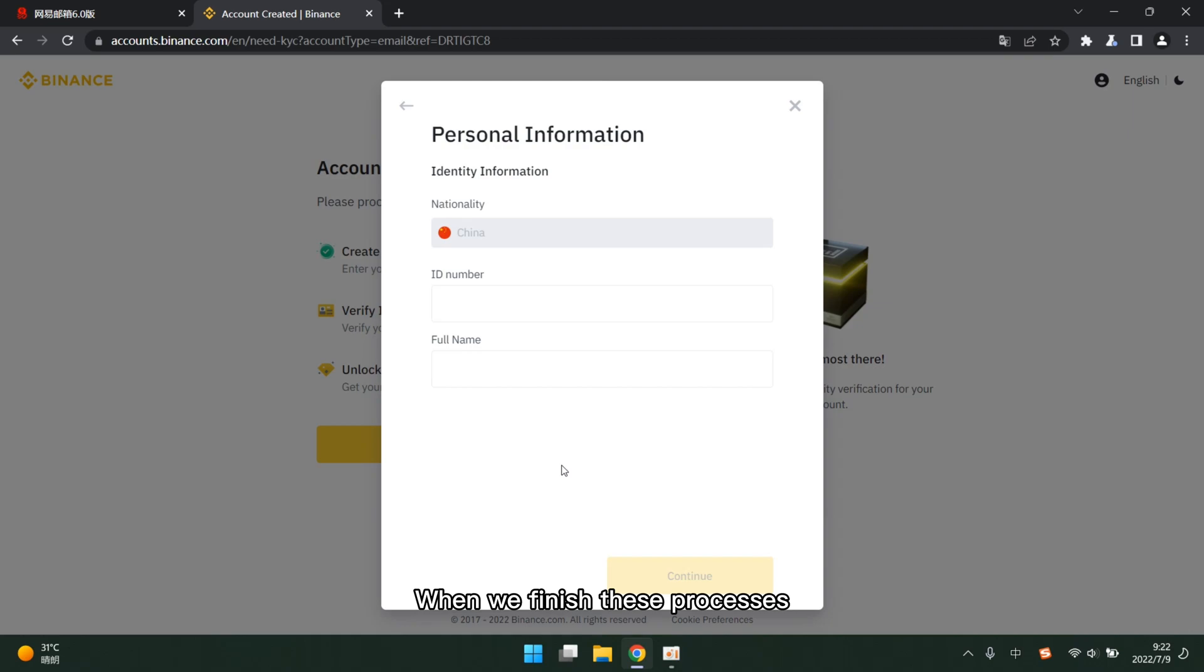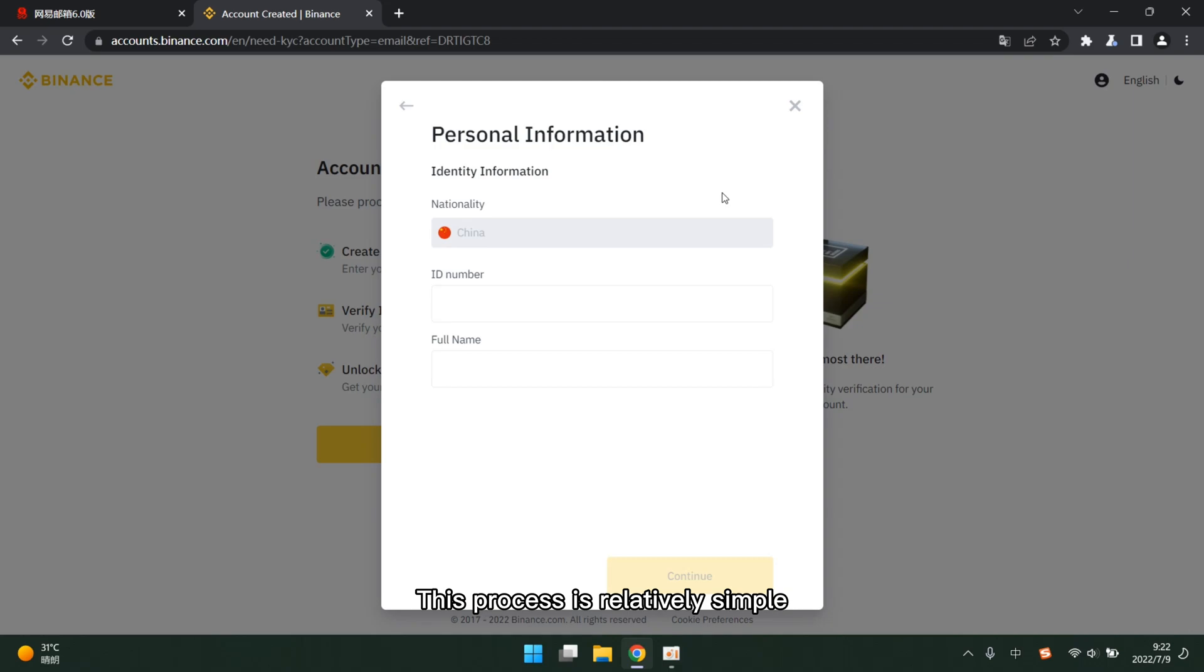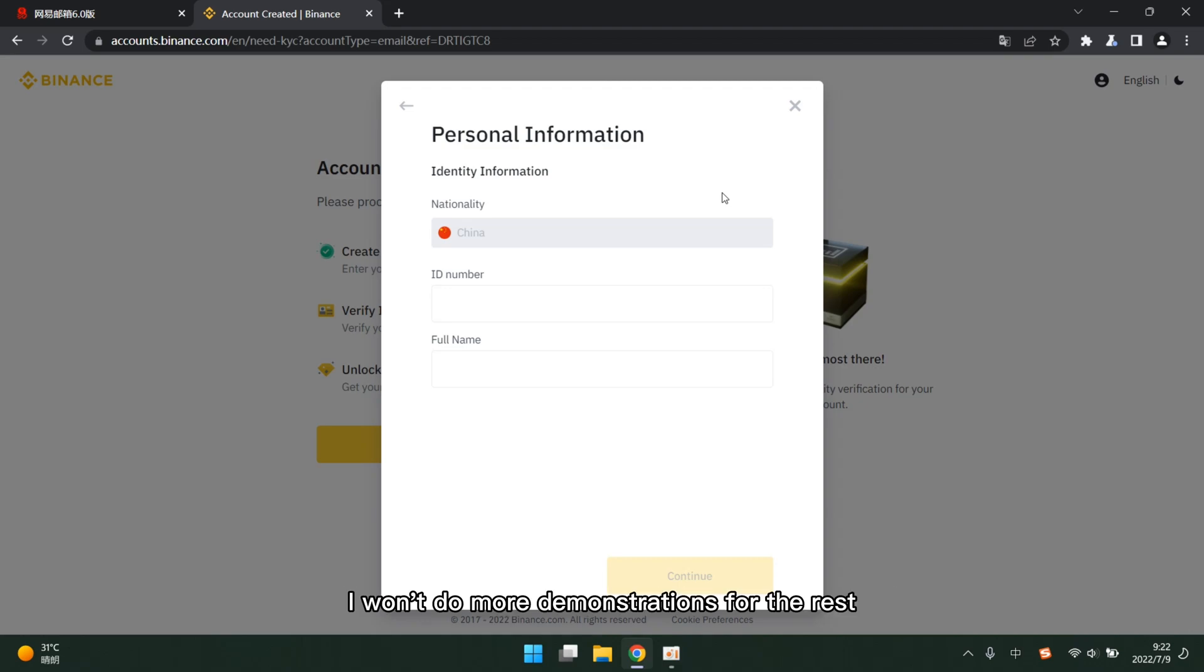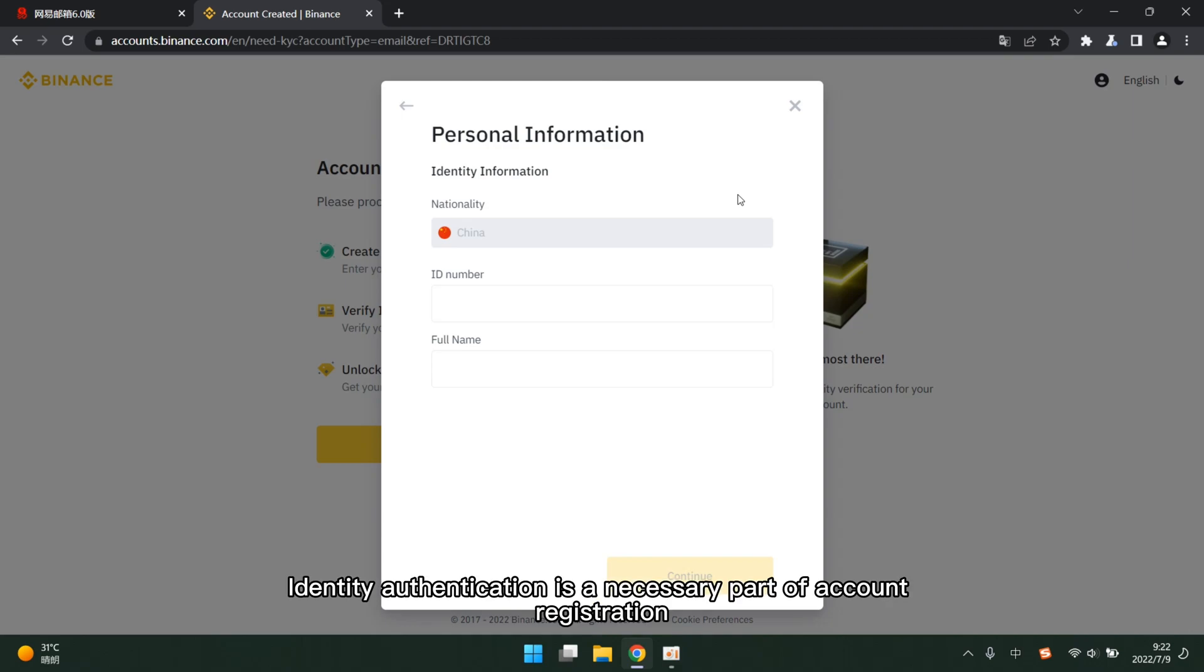When we finish these processes, we can wait for the platform to pass the audit. This process is relatively simple. Just follow the steps of the official prompt step by step. I won't do more demonstrations for the rest. We need to know identity authentication is a necessary part of account registration.